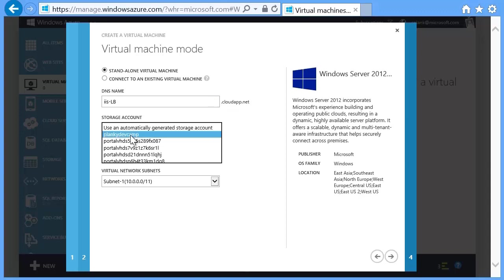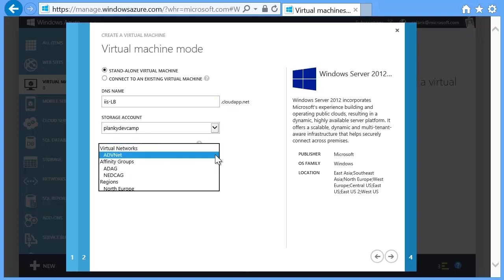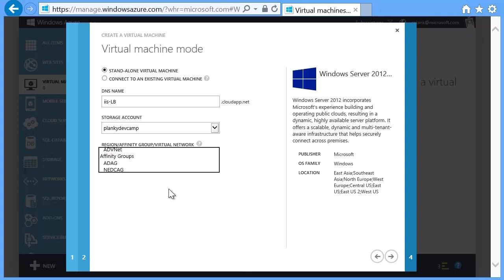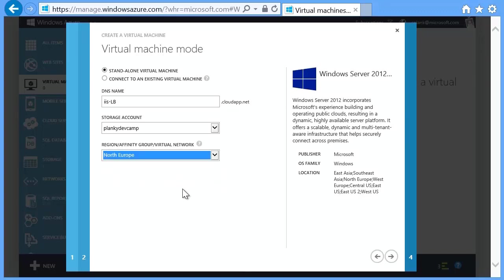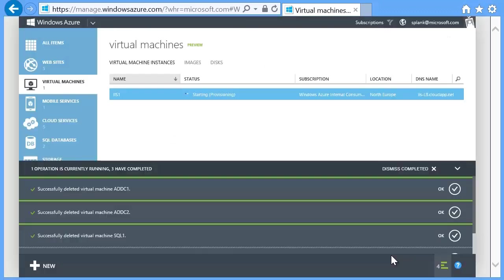In the region/affinity/virtual network box, select an entry from the region section. A region means a data center. Choose the one closest to you, then click the right arrow. On the last page, don't worry about an availability set and click the tick button.